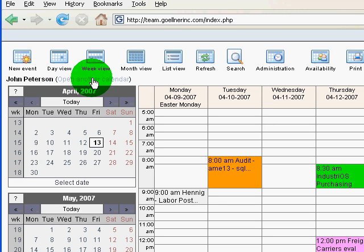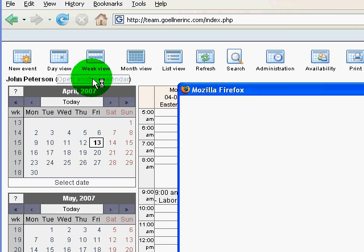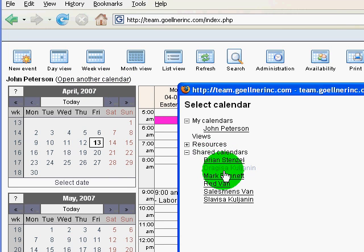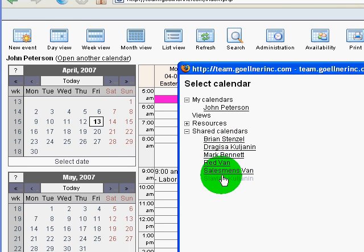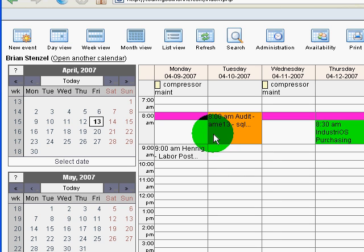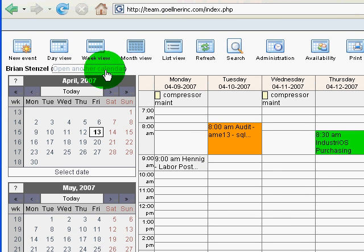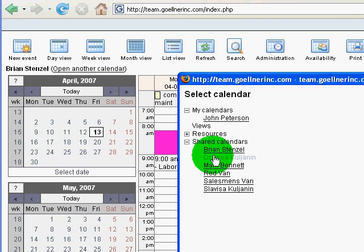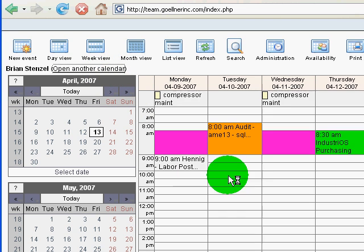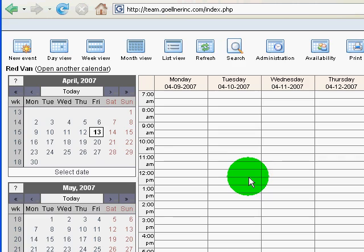If other people had shared their calendar with me and I clicked here I could see the calendars of those people that had shared with me. Here's somebody else's calendar, here's another calendar.